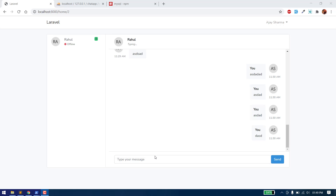In this video we will work on the unread messages count. We will track all the unread messages and show here the count for every user, displaying the number of unread messages.